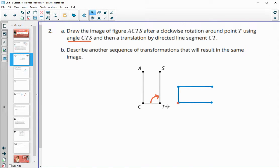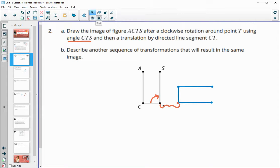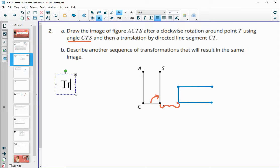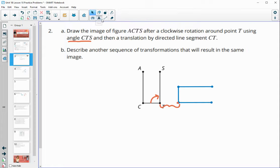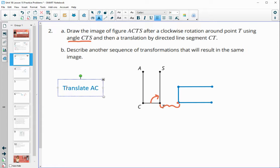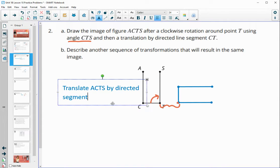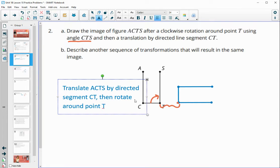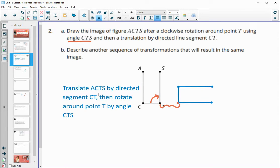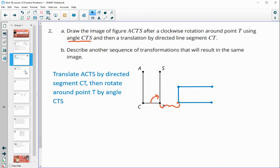It then asks us to describe another sequence of transformations resulting in the same image. We could translate ACTS by directed segment CT first, so that C prime lands on top of T. Then rotate around point T by angle CTS. We essentially did the steps in reverse order and ended up with the same image — there are multiple other ways to describe this as well.